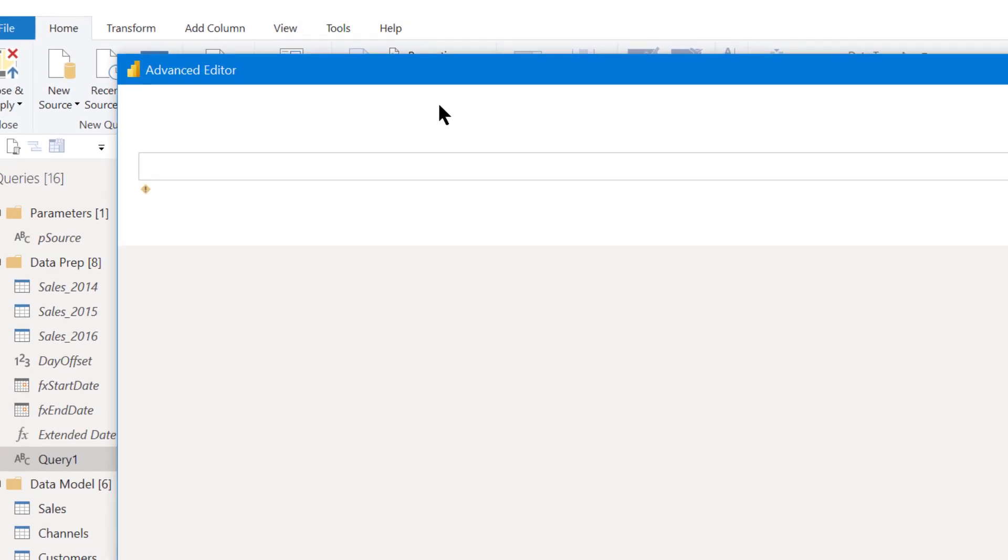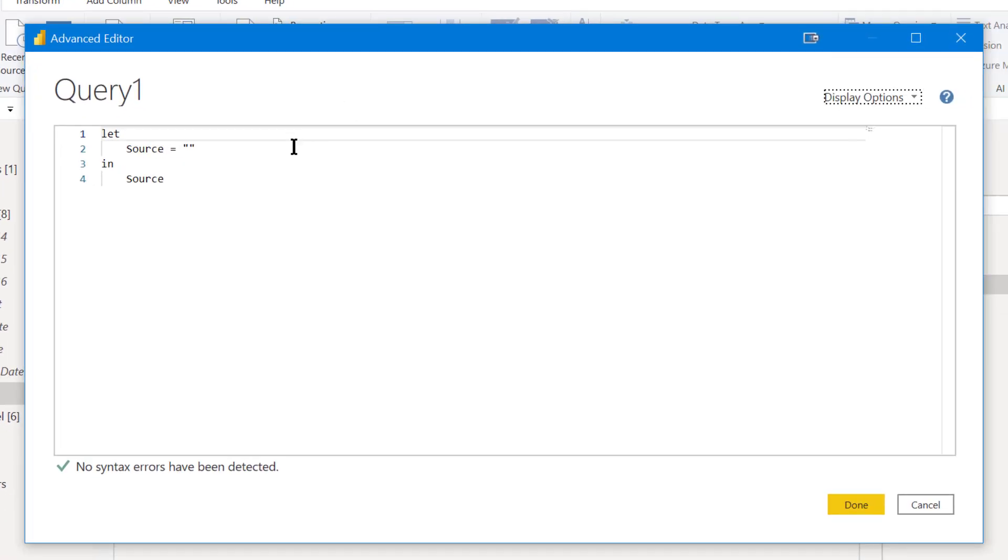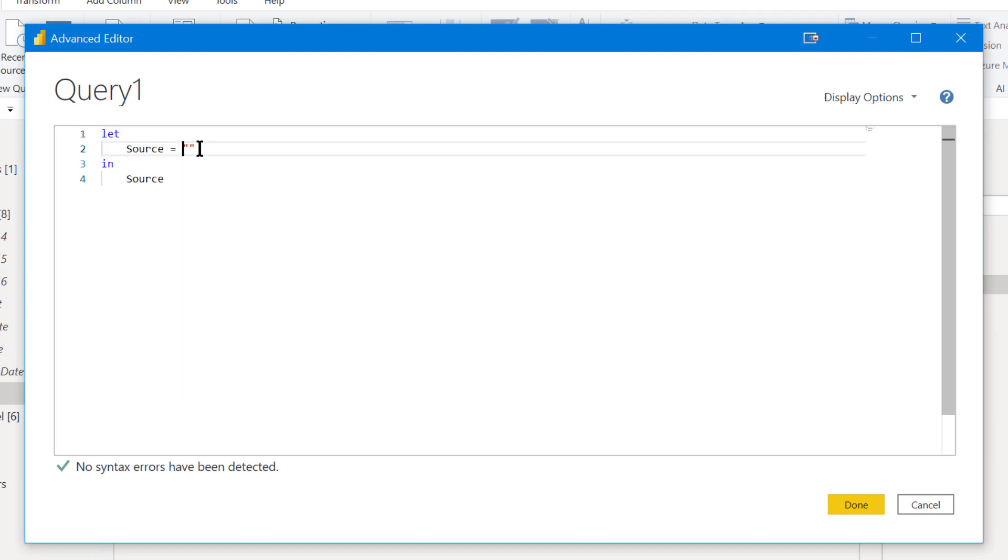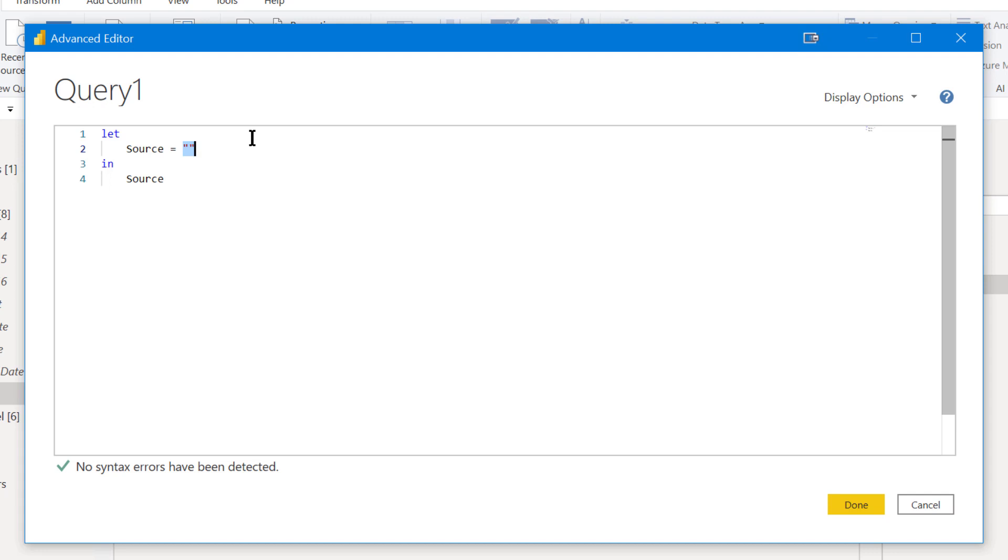I'm just going to paste in a function that's list.dates, and we're going to use that to create a table of cardinality of 10,000. So 10,000 unique dates. If you remember from looking at the initial statistics, currently the highest cardinality table is the sales table with cardinality of about 8,000. So let's paste that in.